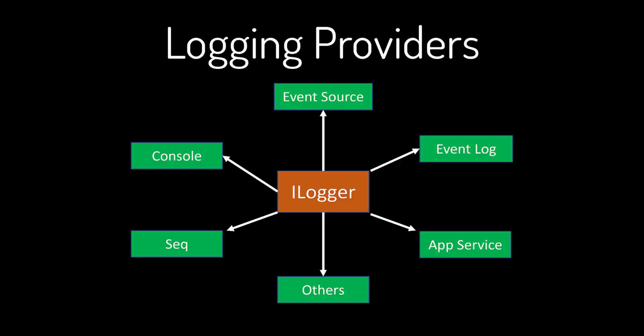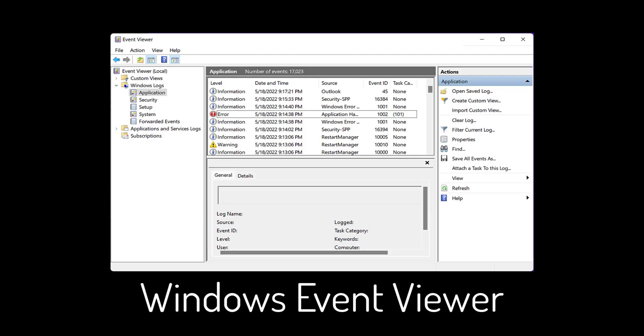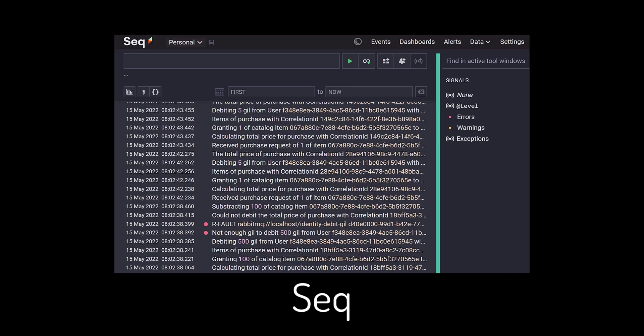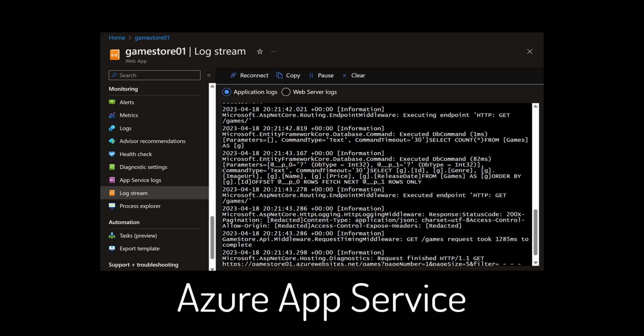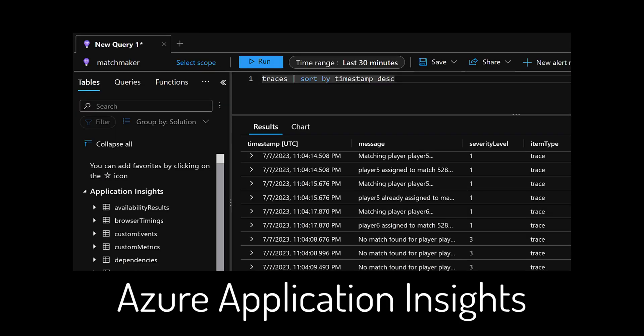You can easily configure other logging providers to send your logs to places like the Windows Event Viewer, Seq, Azure App Service, or even Azure Application Insights.